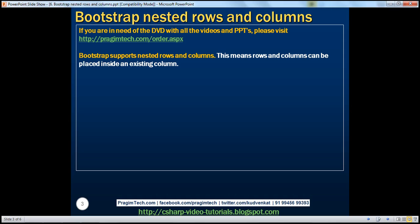However, keep in mind we don't have to always use all 12 available columns. Let's understand nested rows and columns with an example.